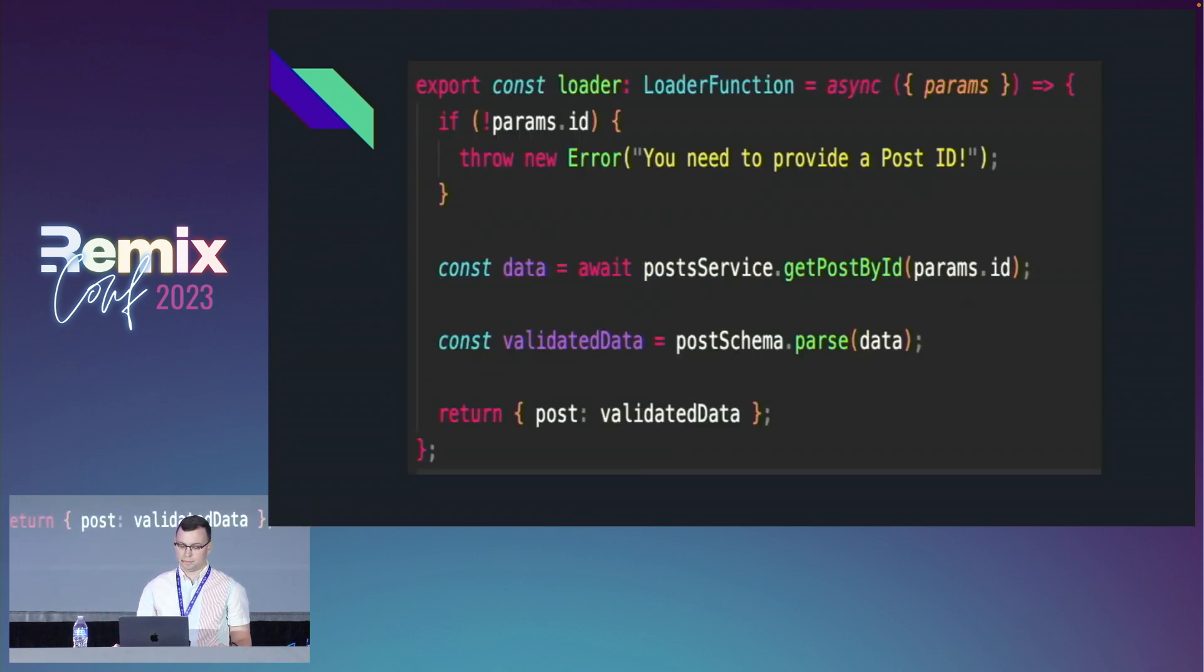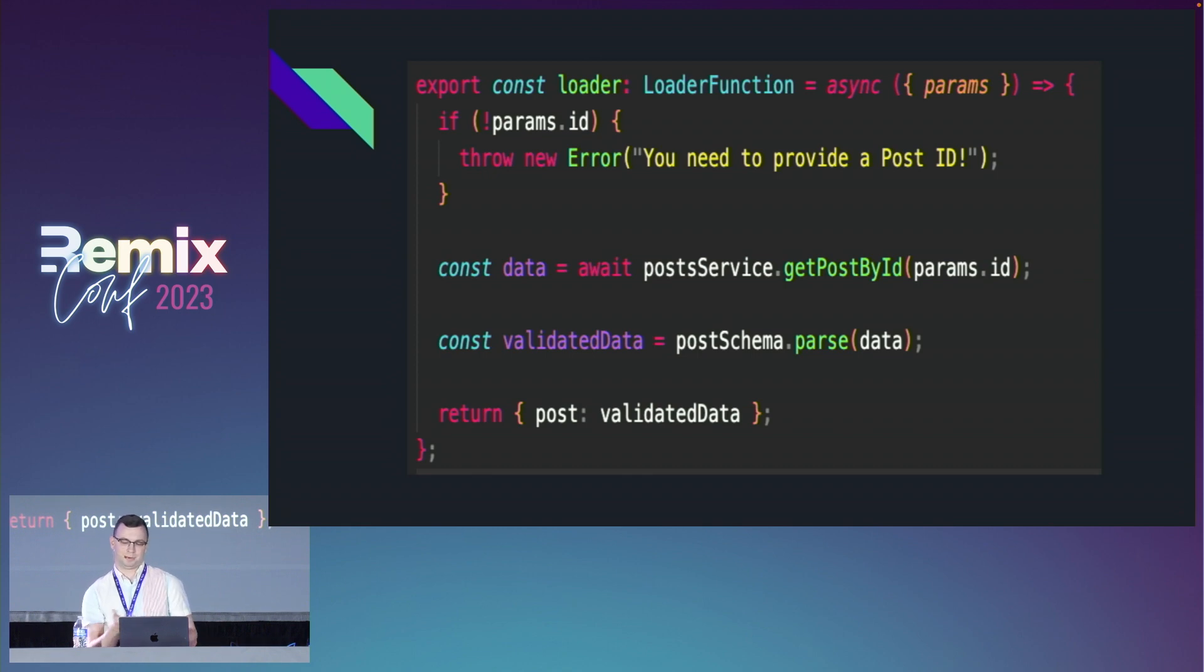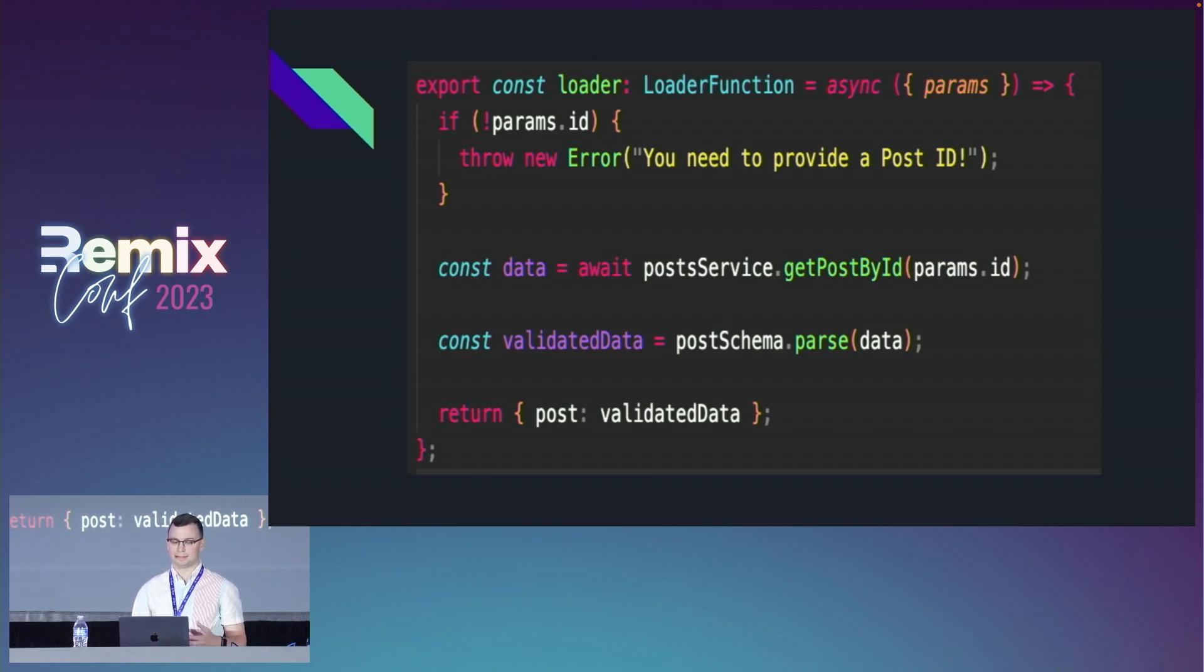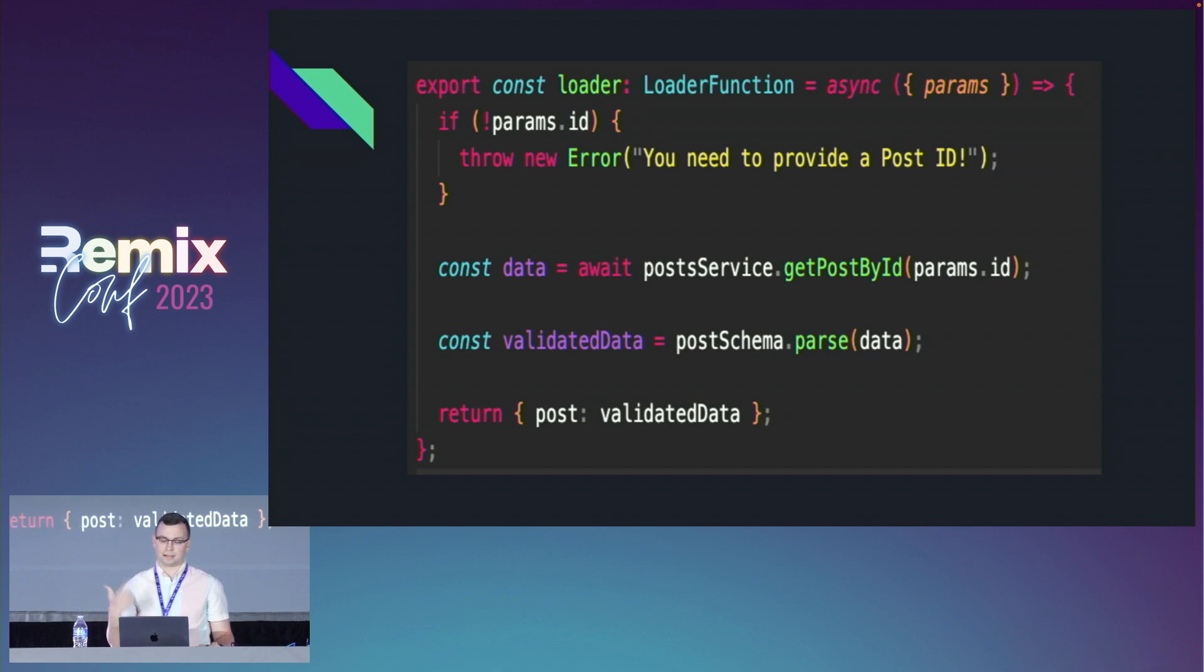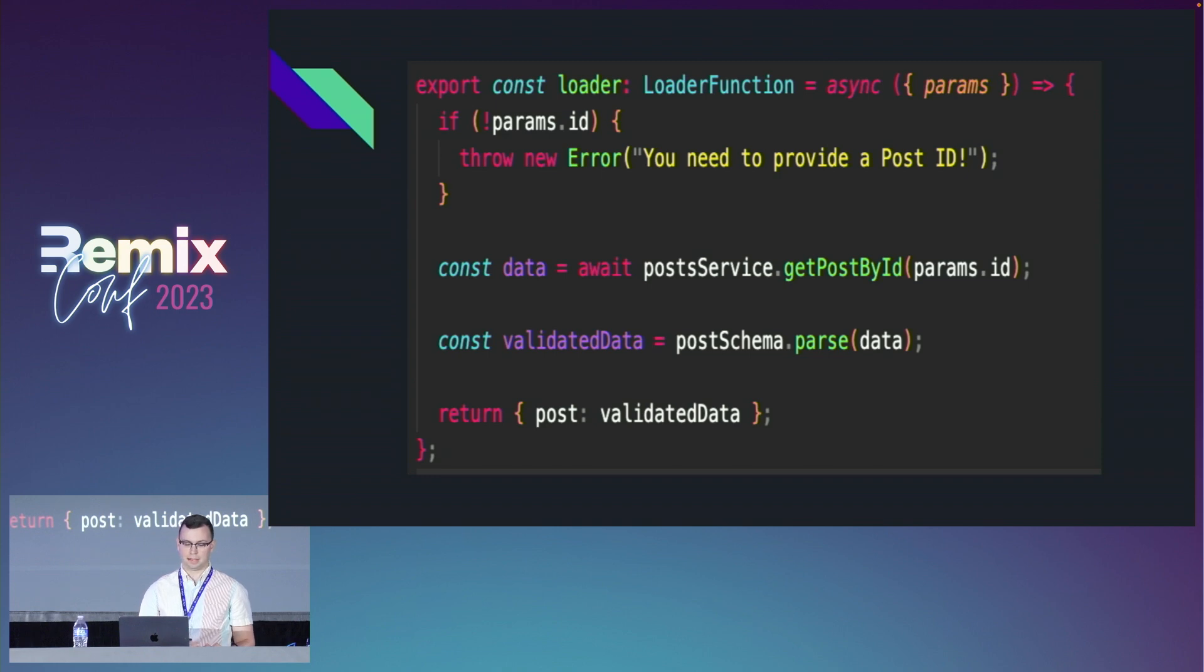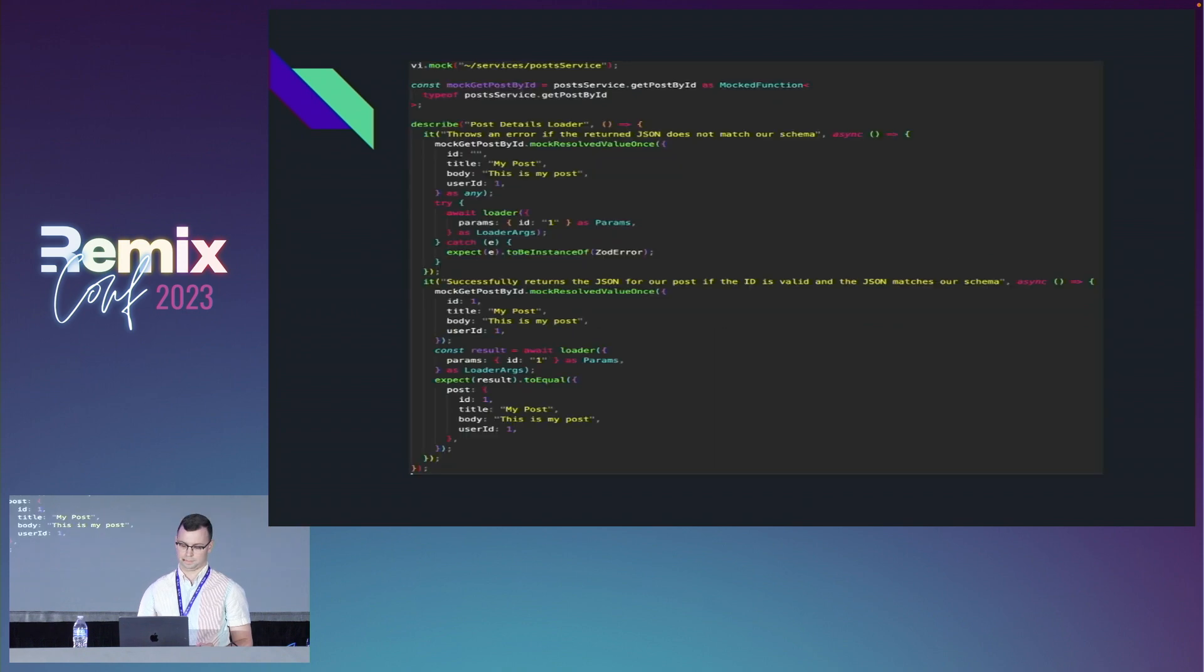Then we put it all together in a loader. If you're familiar with Remix, this should look pretty common. We're taking in some params, checking if the ID exists, throwing an error if it doesn't. Then we're making our call to our service with the fetch API, validating the data with Zod, and passing that validated data down to the client.